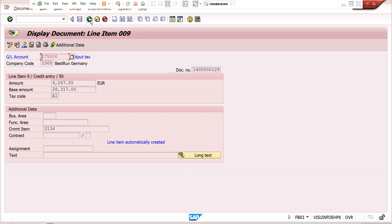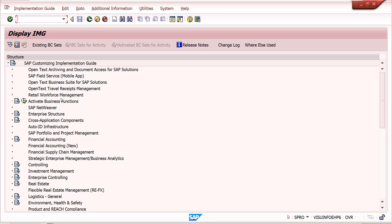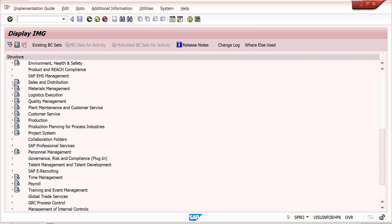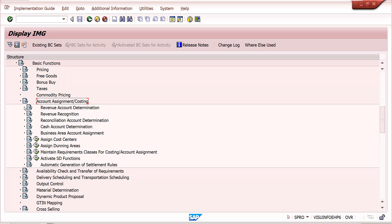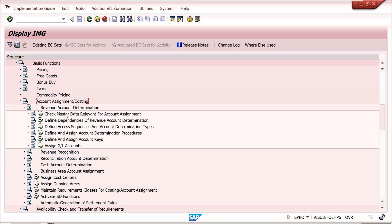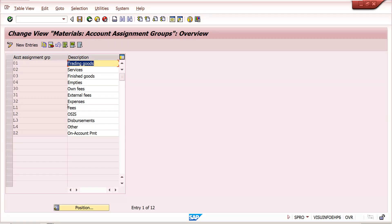Now for configuration: go to SPRO → SAP Reference IMG → Sales and Distribution → Basic Functions → Account Assignment and Costing → Revenue Account Determination → Check Master Data Relevant for Account Assignment. These are the prerequisites we need to complete.